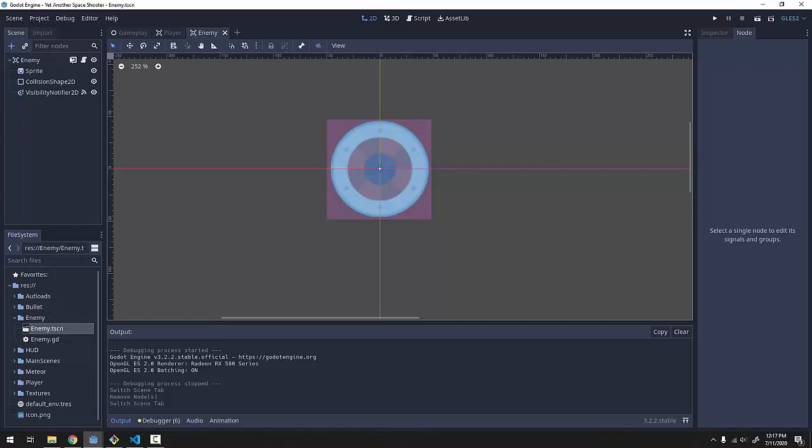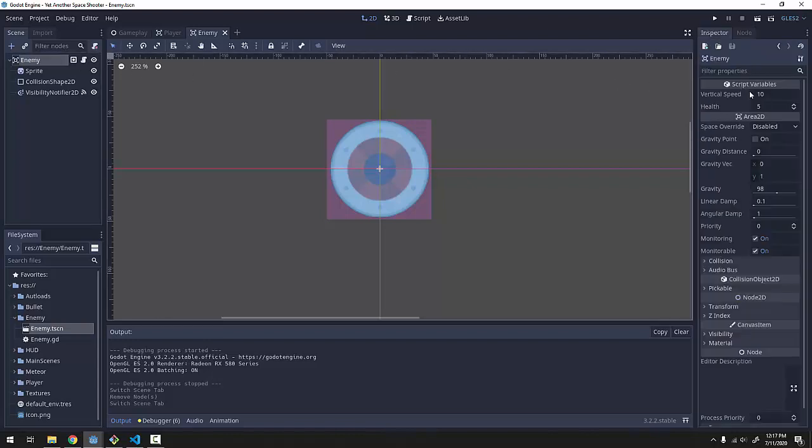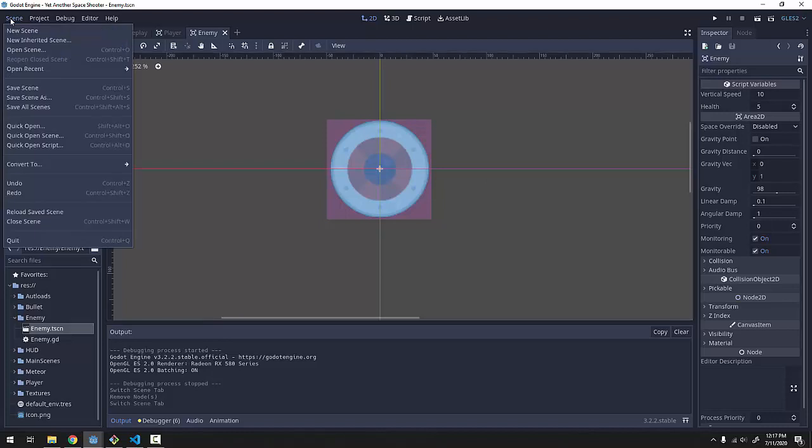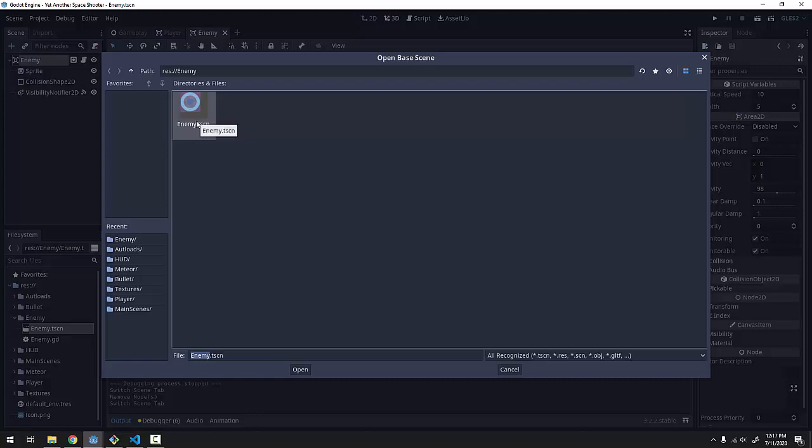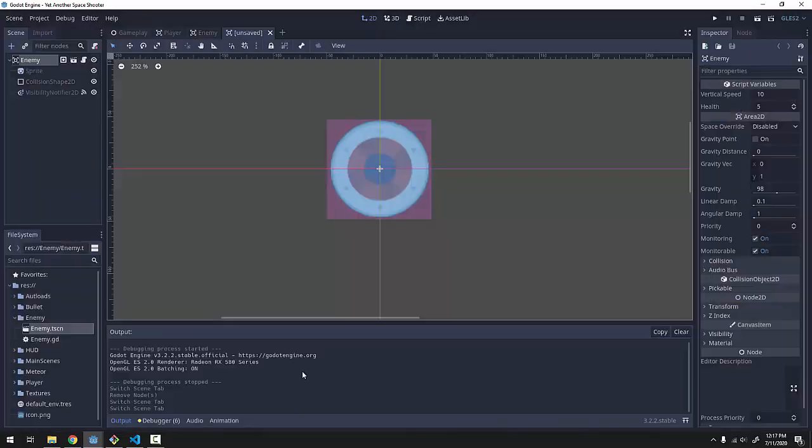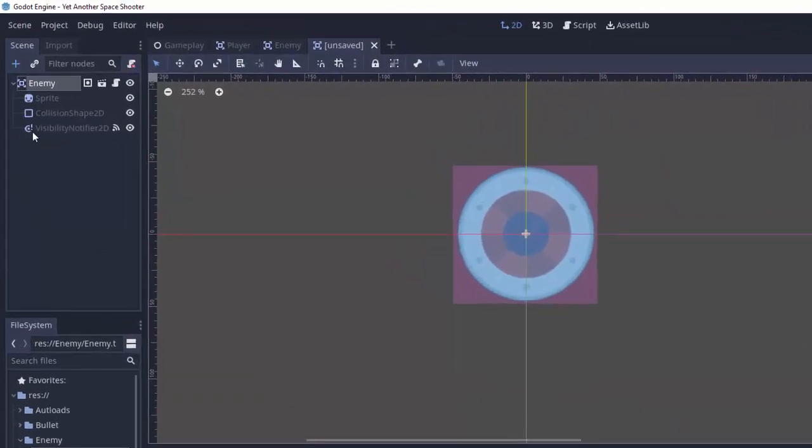This enemy already contains the code for moving our enemies at a certain vertical speed and the enemy's health and make sure it can get hit by a bullet and everything. So we're going to create a new inherited scene. This will ask you what scene you want to base this new scene off of. We're going to base it off of our enemy scene because we want every enemy to have the functionality of this enemy scene, the health, the vertical speed, all of that. So we'll click that and click open and this will create a new scene and you'll see that it's already pre-populated with all of the nodes in our normal enemy.